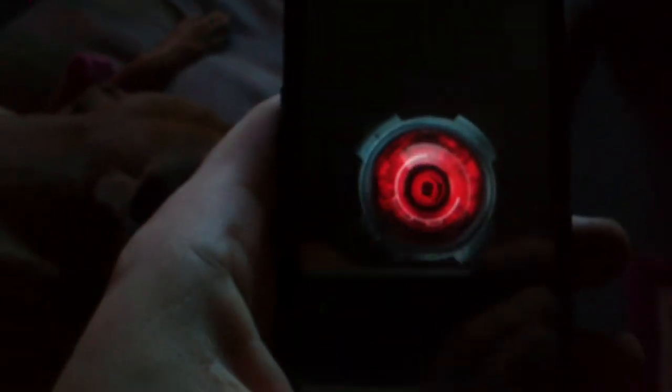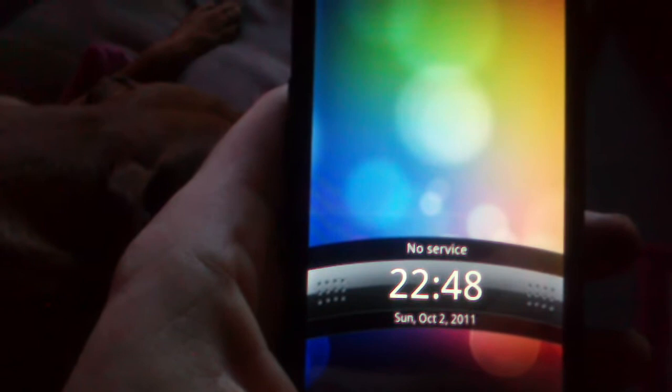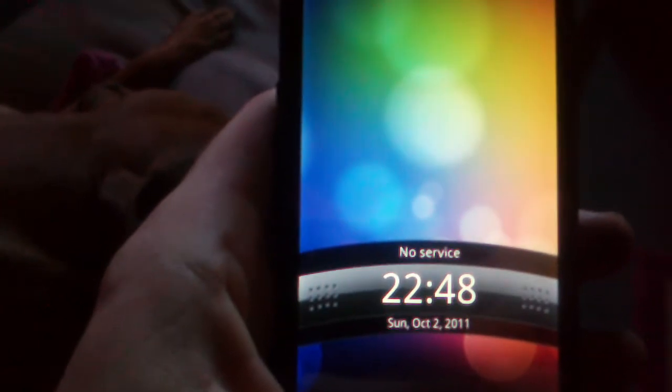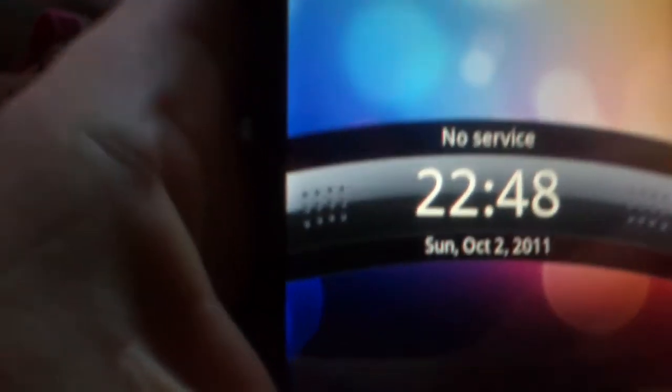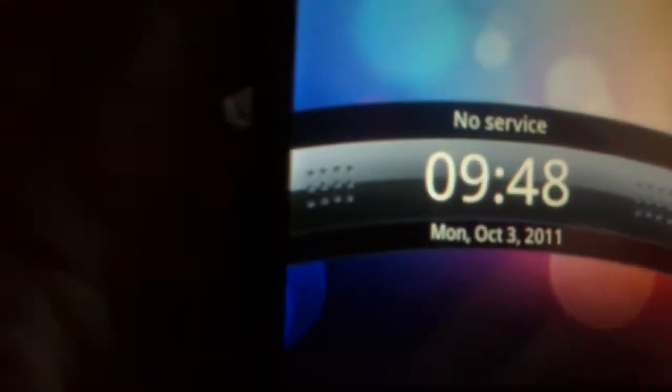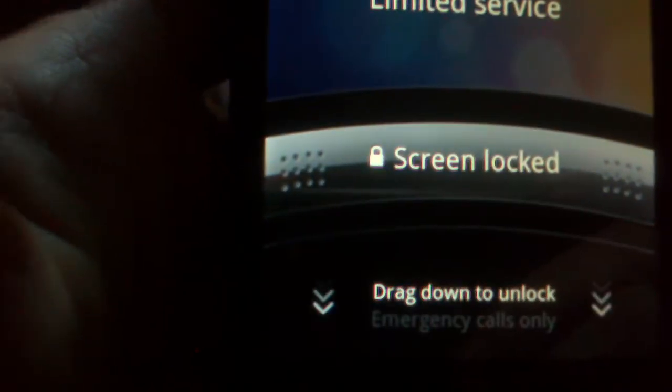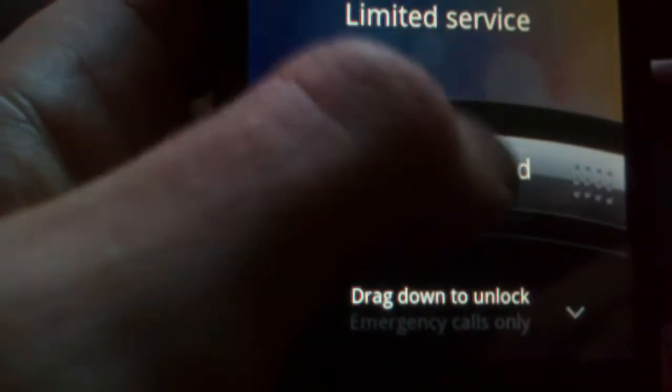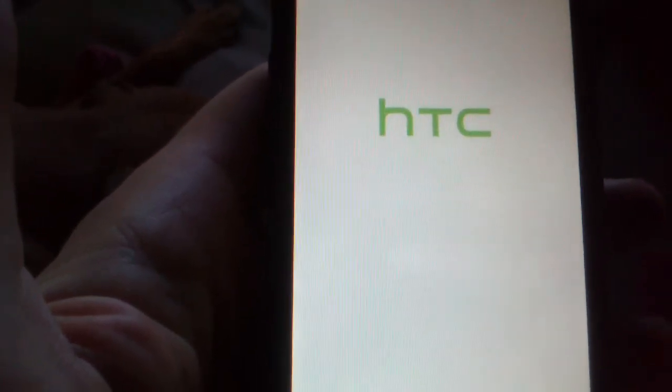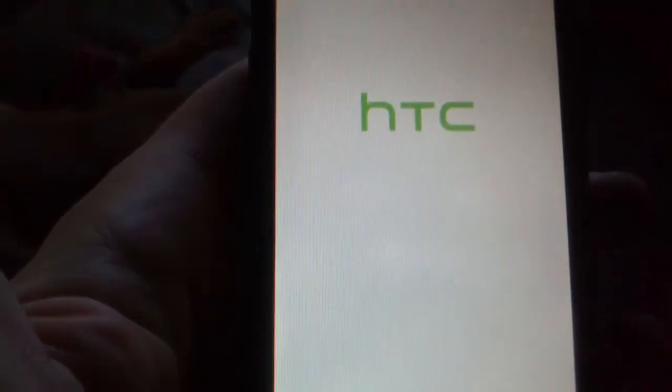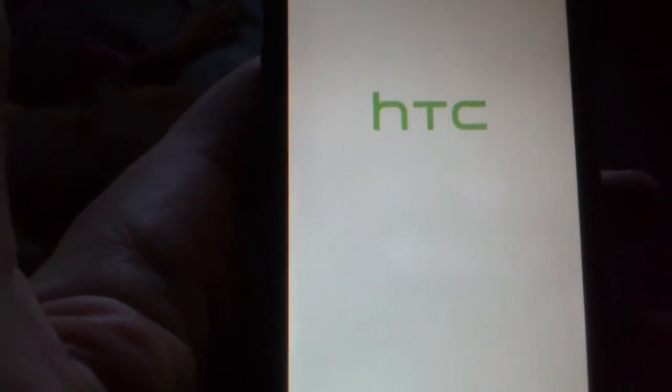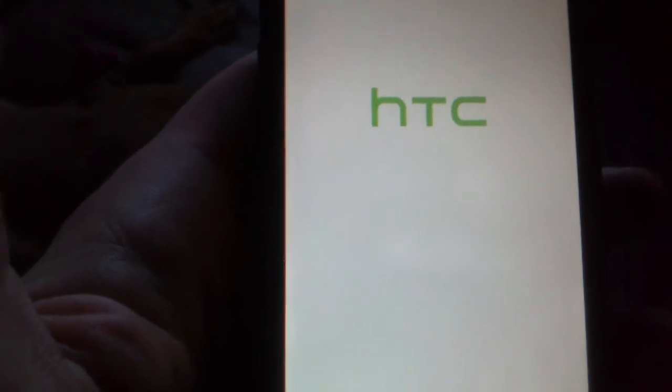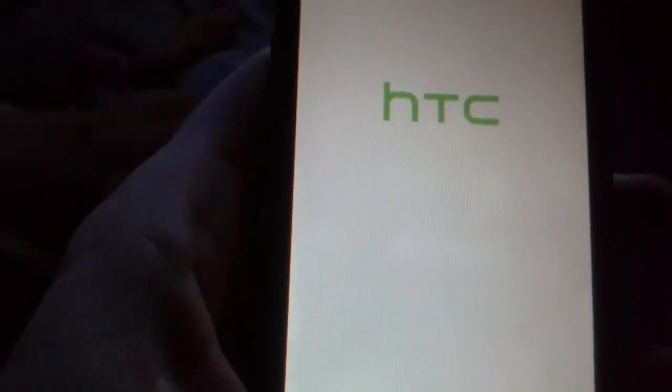There we go, there's the second haptic right there. Here we go, we'll get the HTC come up. There you go, AOSP, funky cool. Limited service because I don't have a SIM card in there at the moment. Well I do, but it's not registered. This is the first HTC boot.